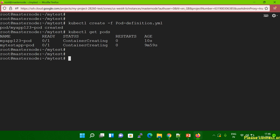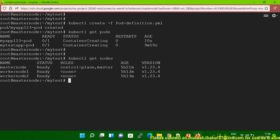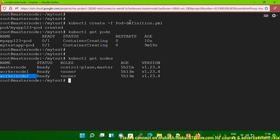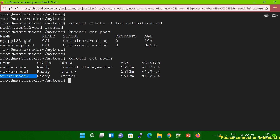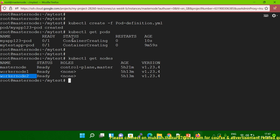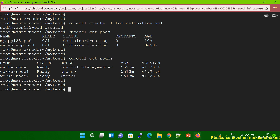Let me show you one more thing. When I run 'kubectl get nodes', you can see there is one master node, one worker node one, and worker node two. When you create this pod using 'kubectl create -f pod-definition.yml', it gets created, but you're not aware of which worker node the pod was created on. So how do you check which worker node a pod is running on?